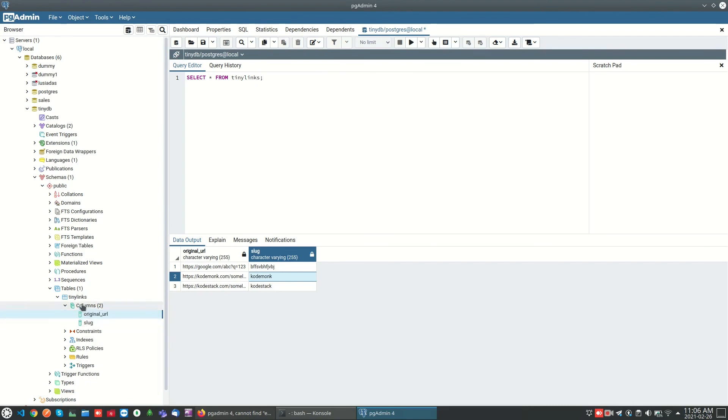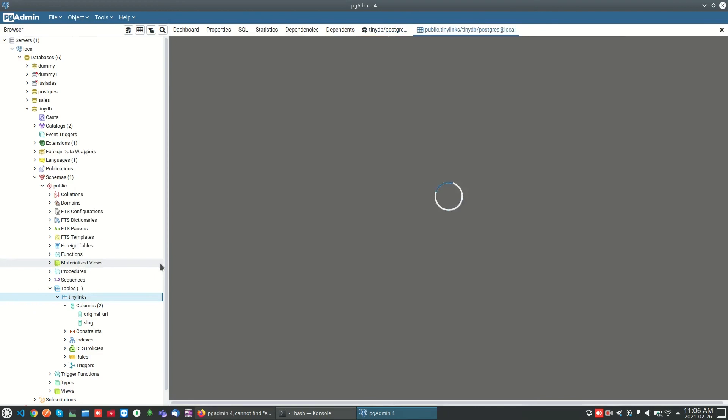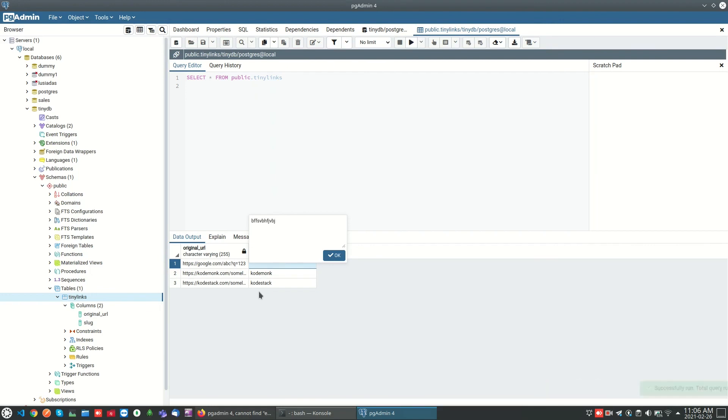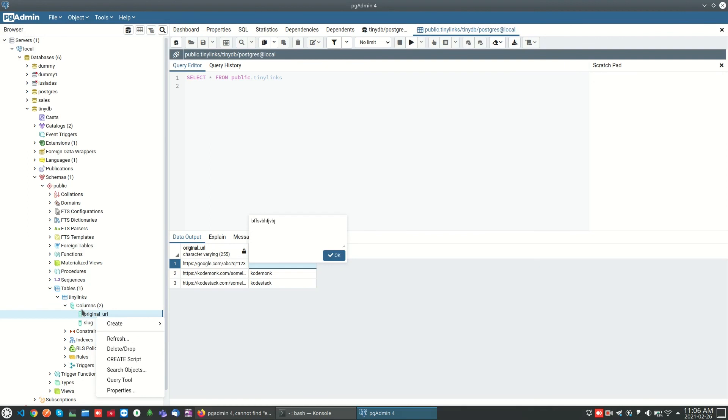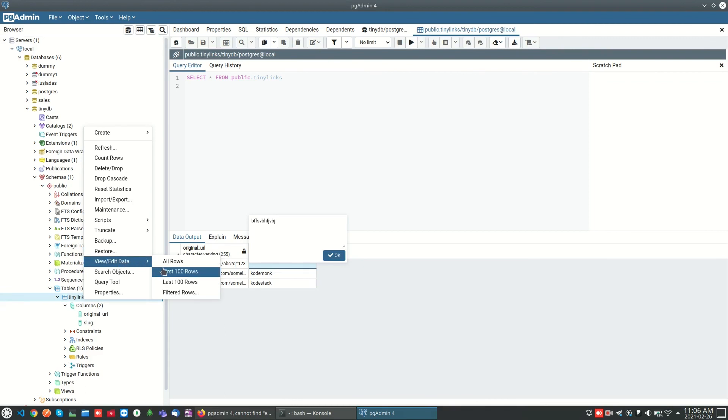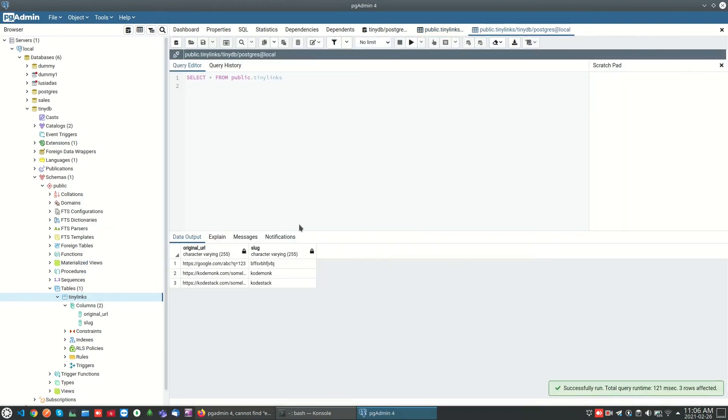I can browse the data using a view and edit data option. We don't need to execute the query directly. We can use this option to view the list of rows. This is the first 100 rows based on our data.